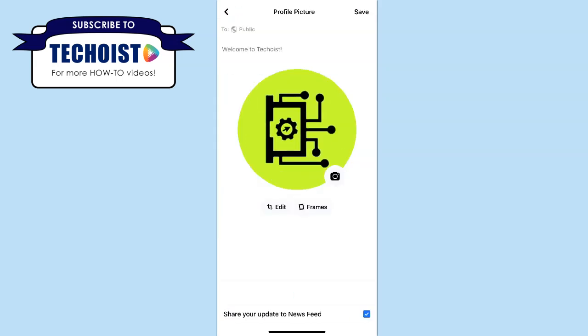If you want to change your profile picture but don't want to notify anybody on Facebook that you've done so, you can unselect the share your update to newsfeed checkbox at the bottom of your screen. Once all of your changes are made and you're ready to save your profile picture, click save in the top right corner.